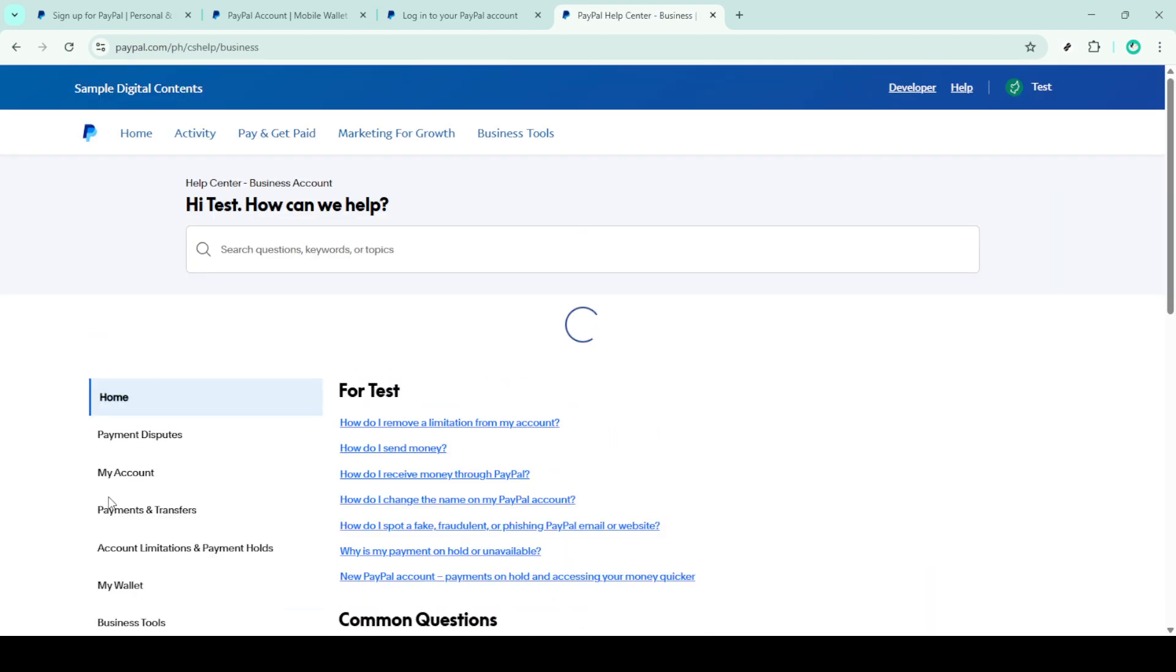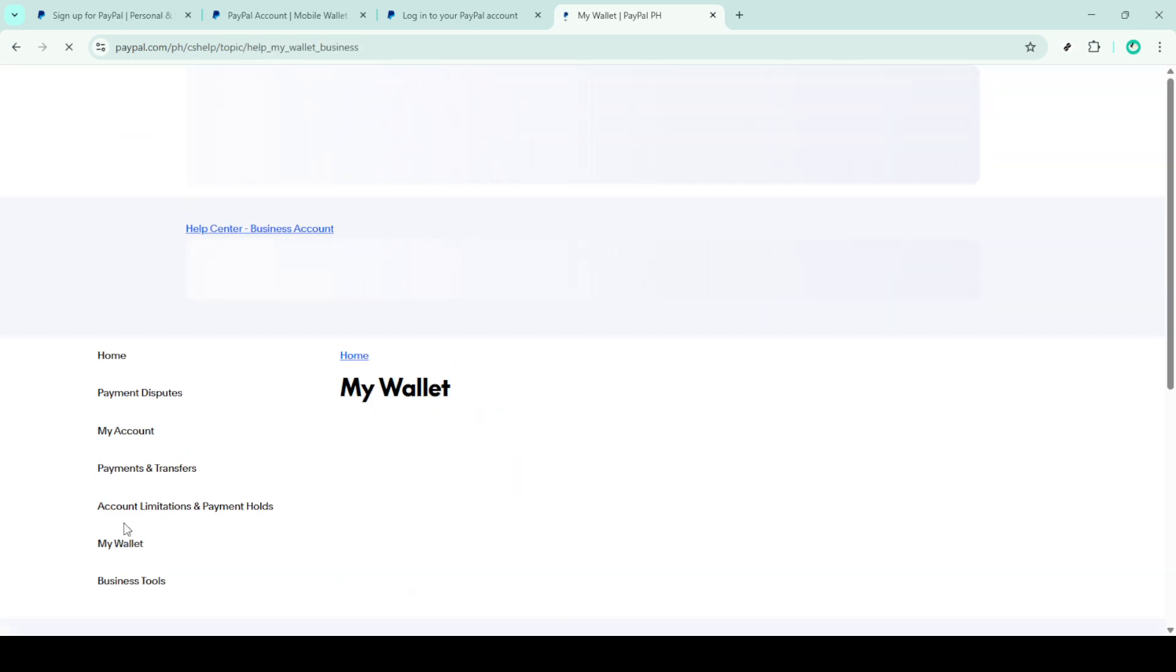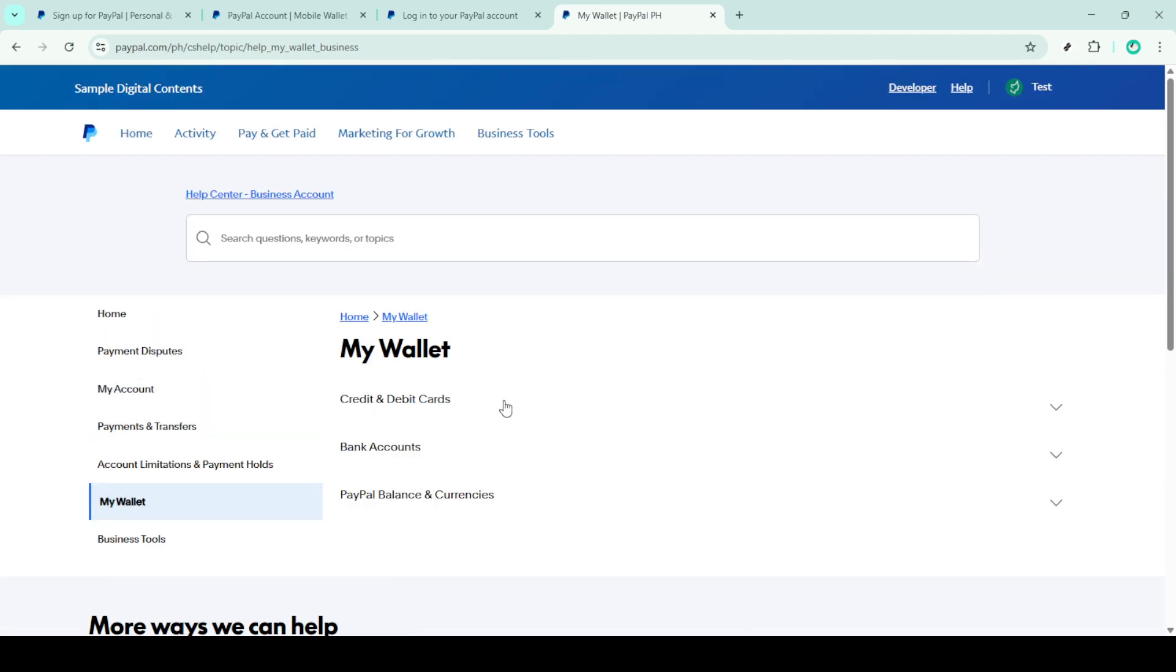You'll want to look at the option titled, why can't I link a bank account to my PayPal account? Clicking here will provide a breakdown of common causes for this problem and offer some resolutions.